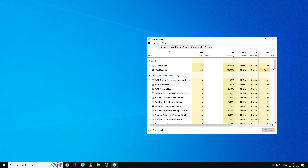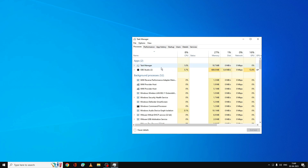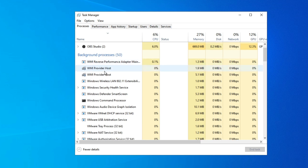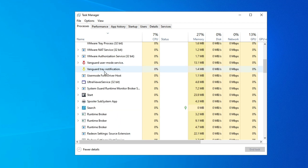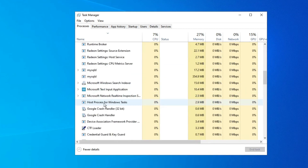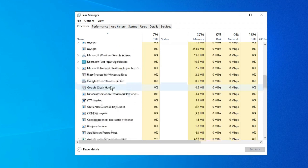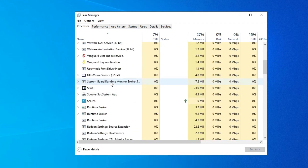From Task Manager, also make sure that if there is any other application running — like Razer, Discord, or any other application — you have to close it. If you find any other software running, close it. After that, try launching your Valorant game and see if the problem has been fixed.